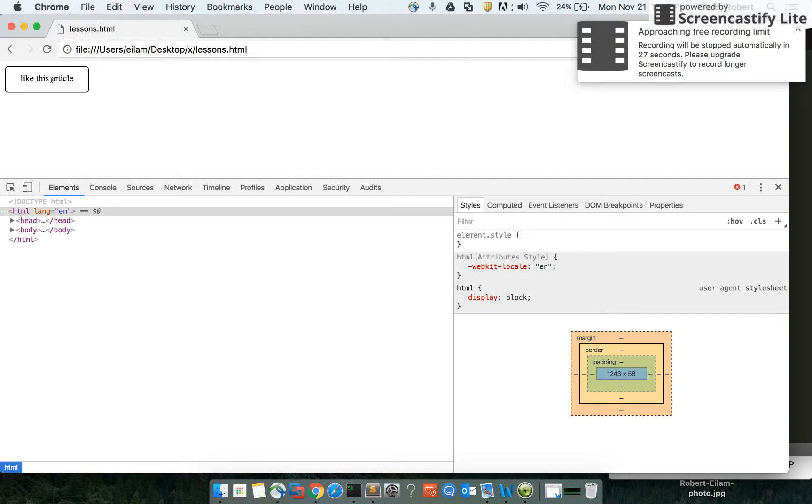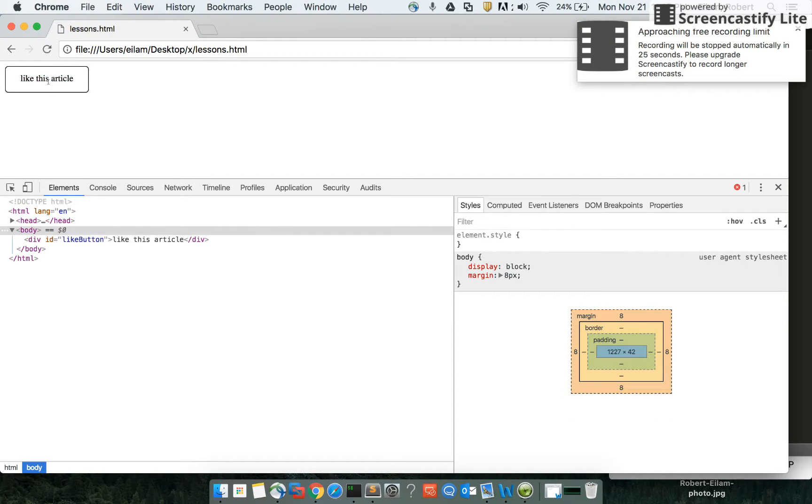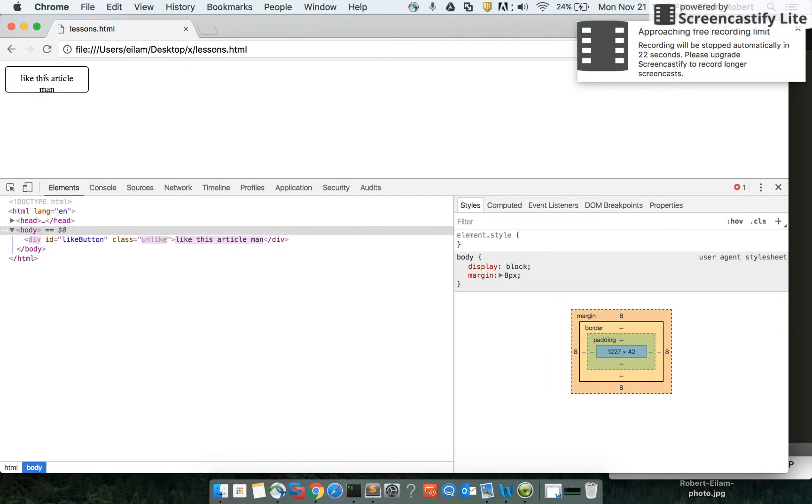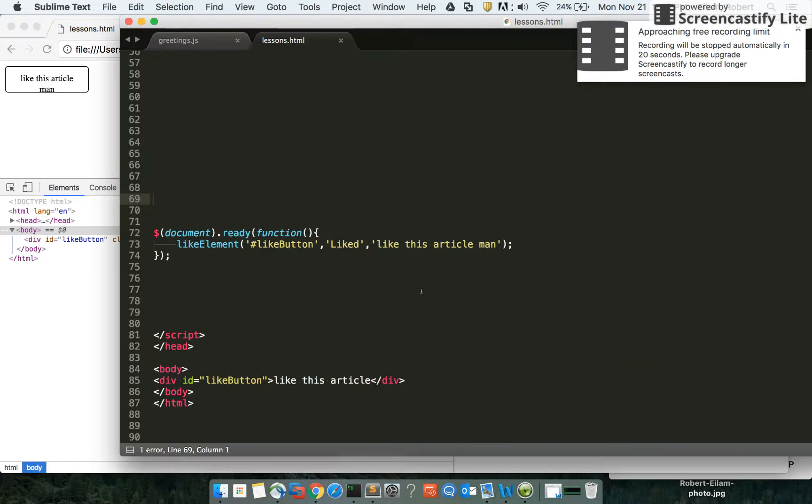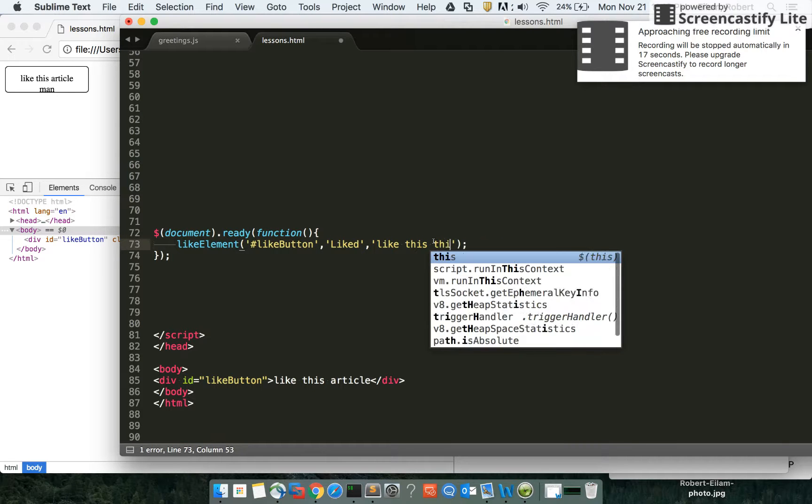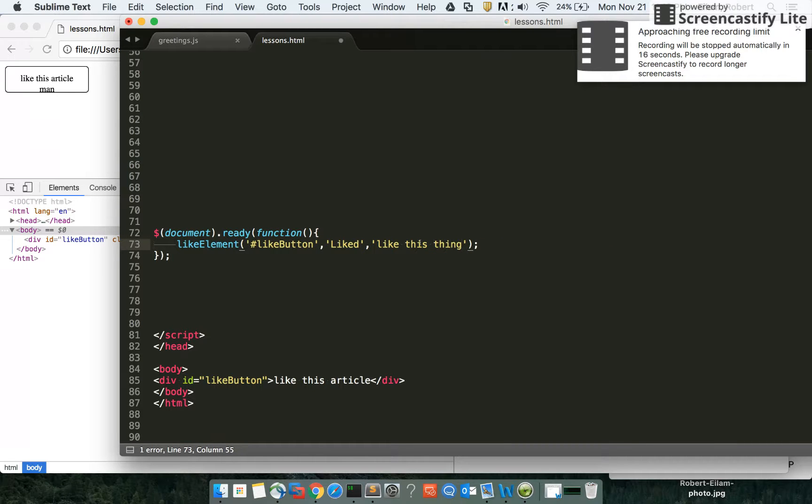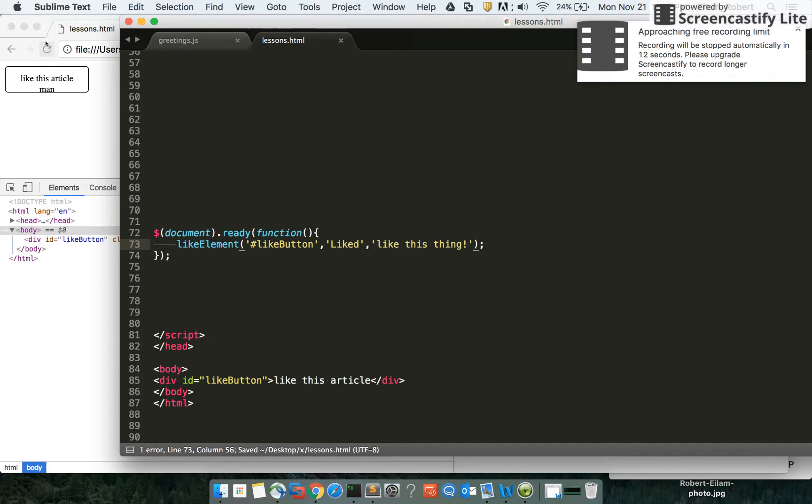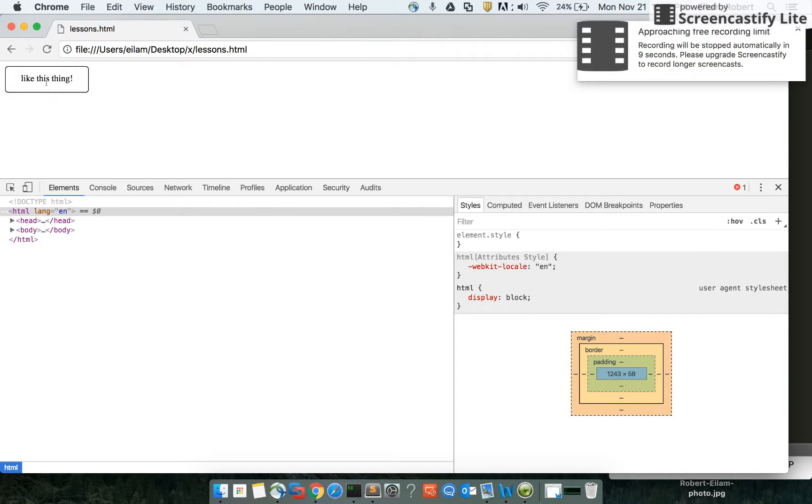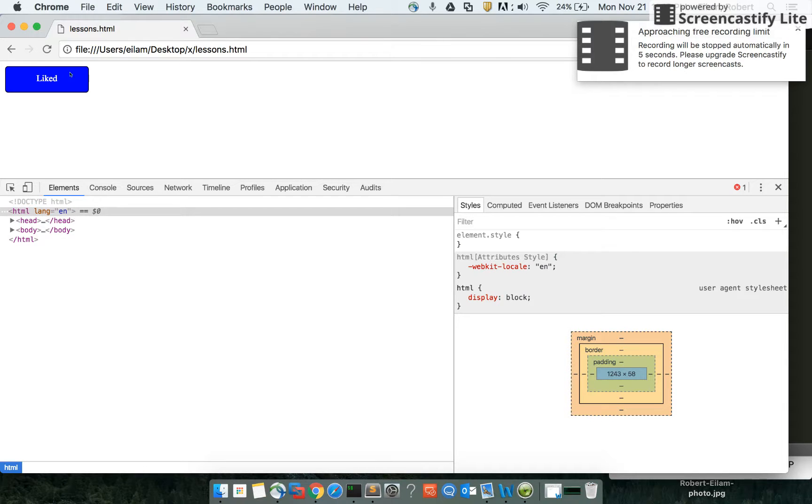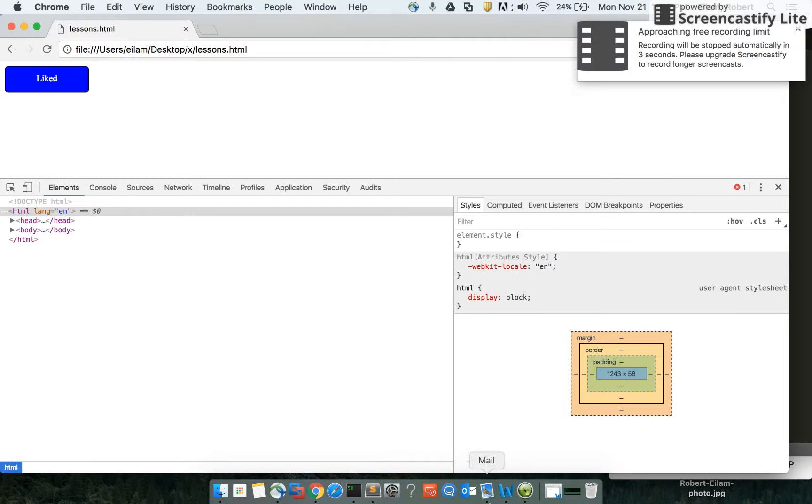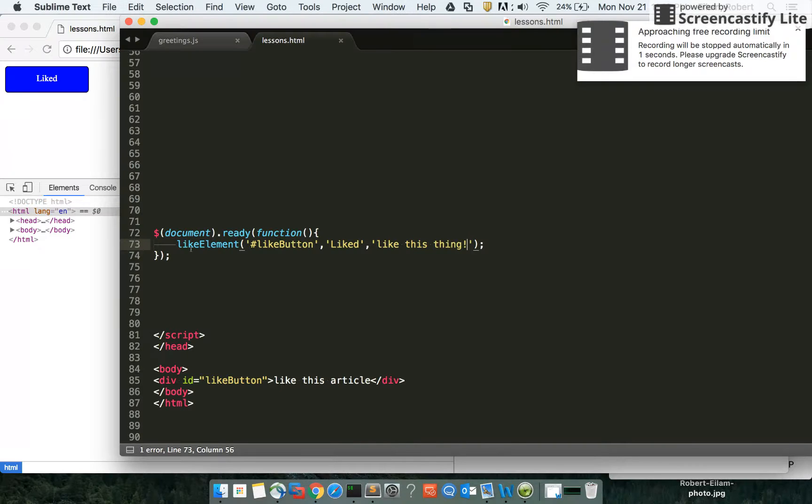So now if we refresh this, we get liked. Like this article, man. Like this thing. Bang. See what we get. Like this article, like this thing. And there's our like button. Hope you liked it. And there's our one line of code doing all of the work.